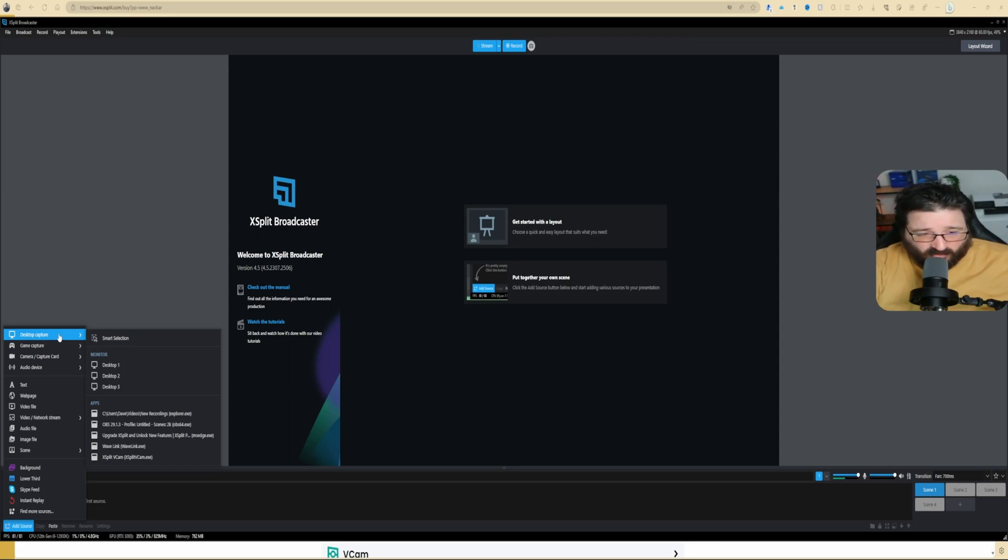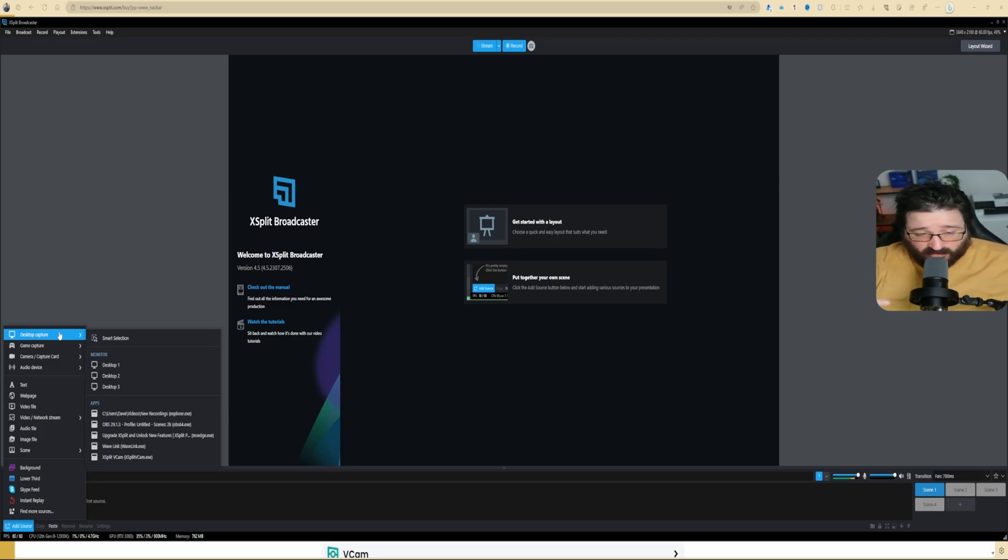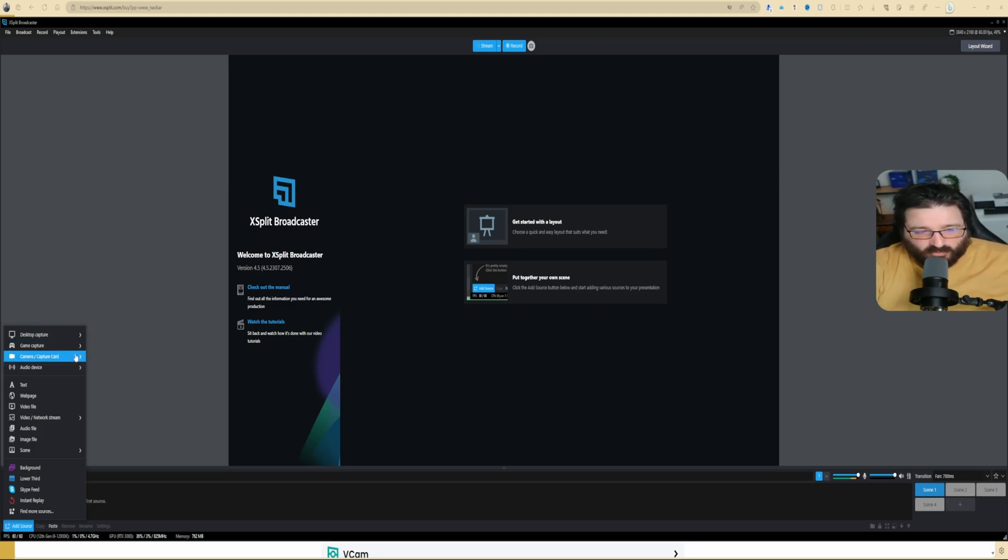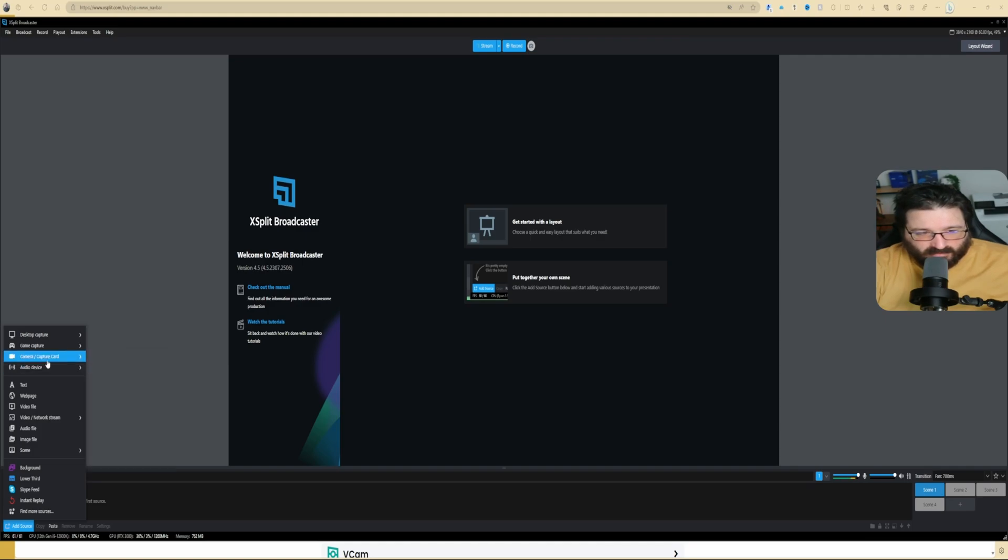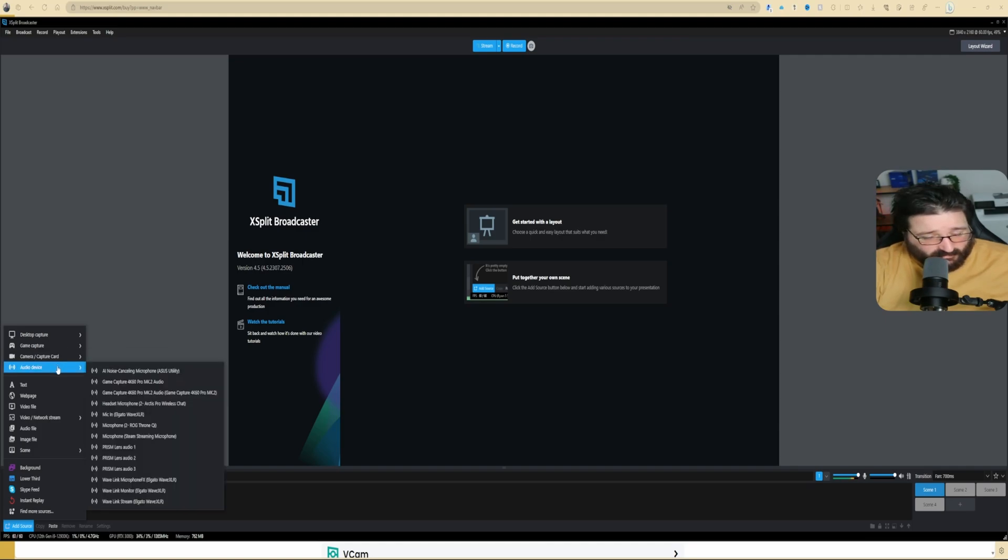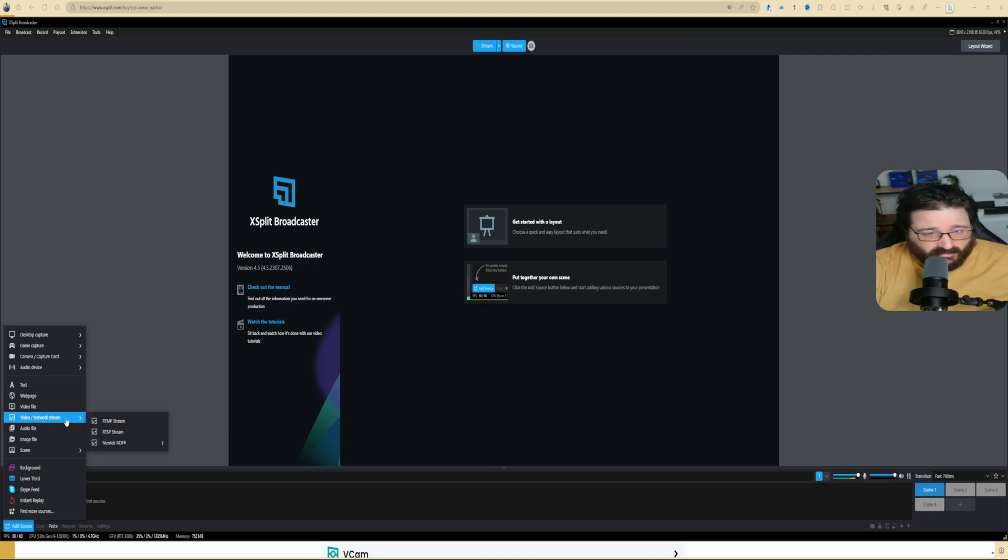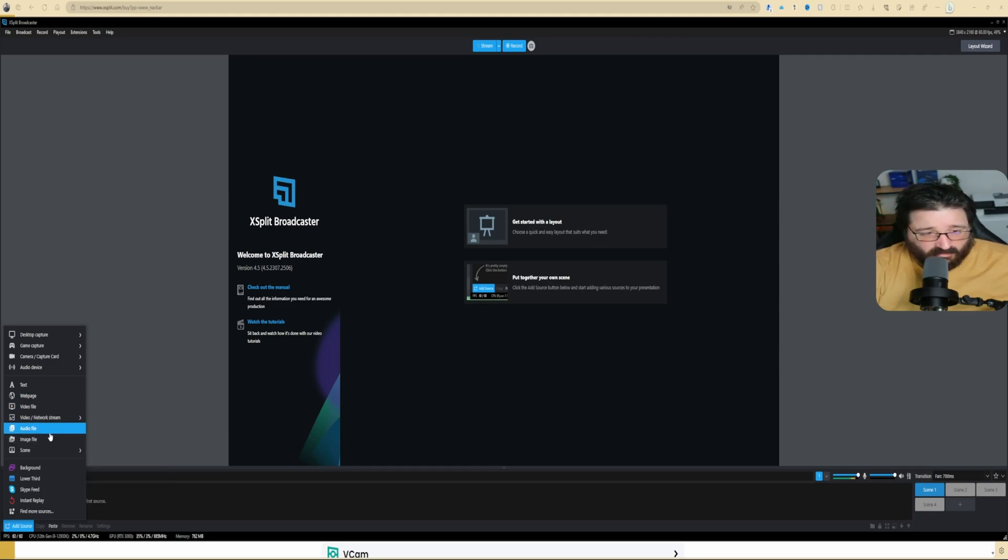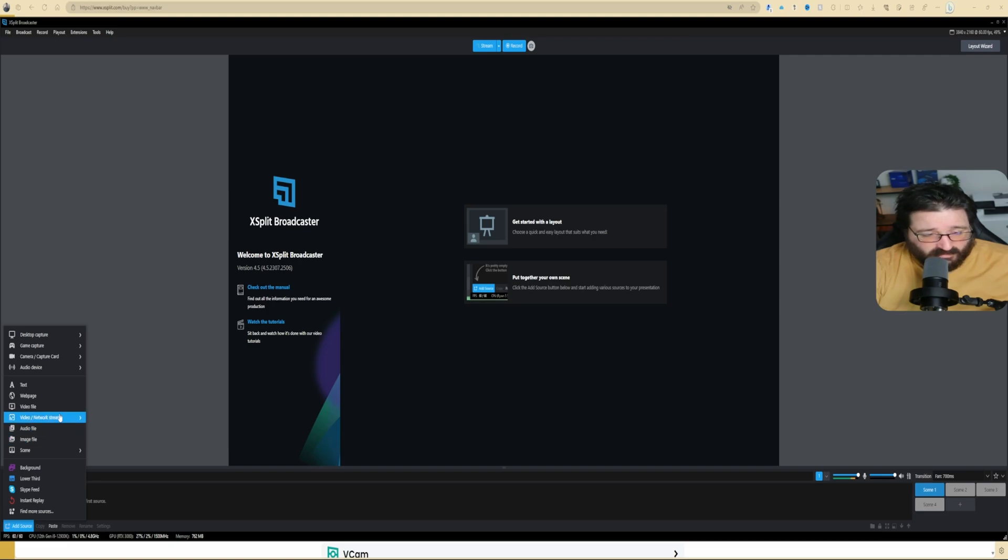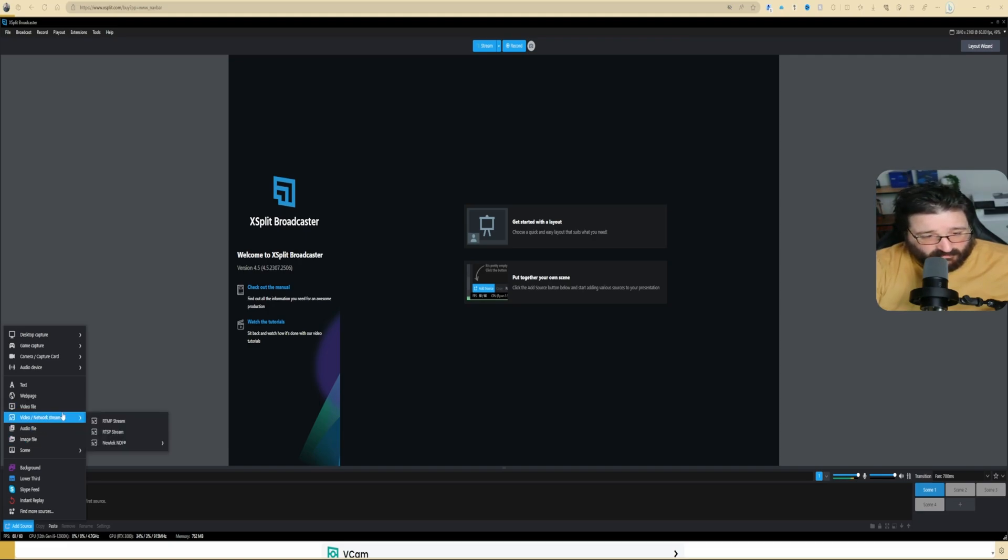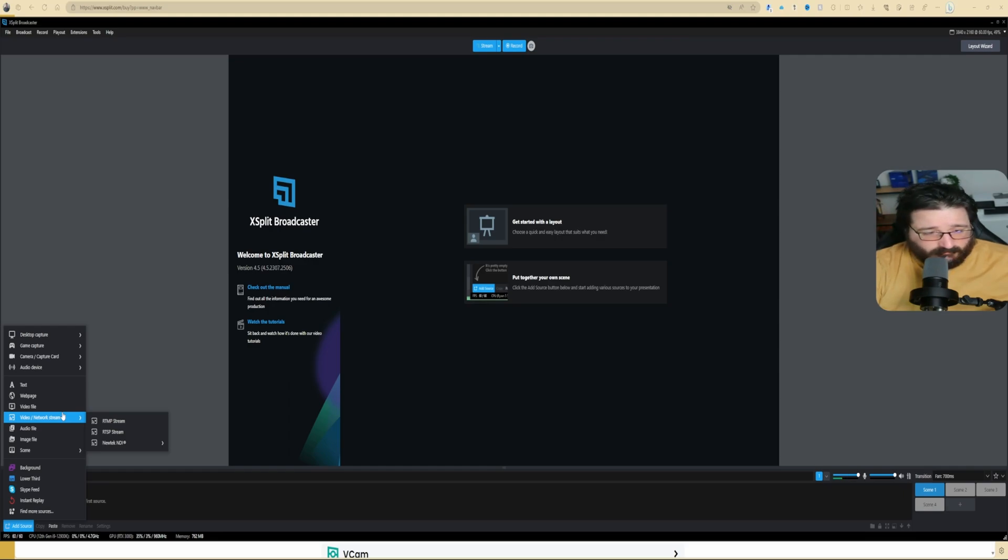If you, for example like me, have more than one monitor, you can select which monitor you want it to capture. Even if you have one monitor, you can do the same. Then you can add your camera, audio device, text, webpage—this is pretty straightforward. Or scene, audio file, image file. This is the same as OBS. Or you can add an RTMP stream, which means if you want to multi-stream, this is how you can also.